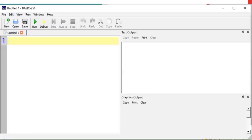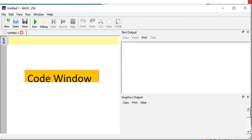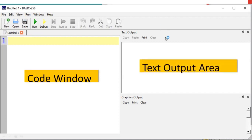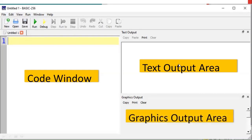When you open BASIC-256, you will get this window, which has various parts. This is called the code window, where we write our actual program. This is your text output area — whatever program you write here, you click the run button and the output will be shown in the text output area. This is the graphic output area, so if you want to do some graphic programming in BASIC-256, the output will come in the graphics output area.